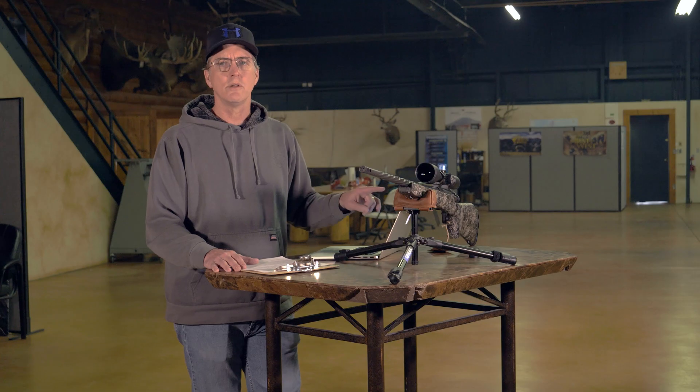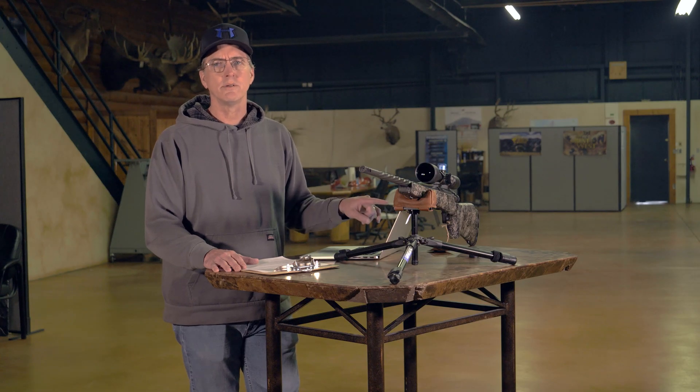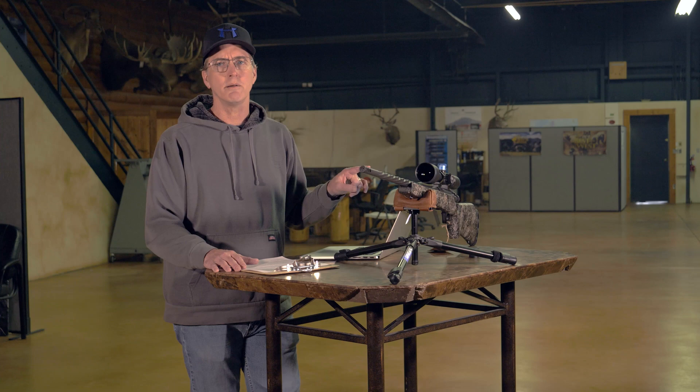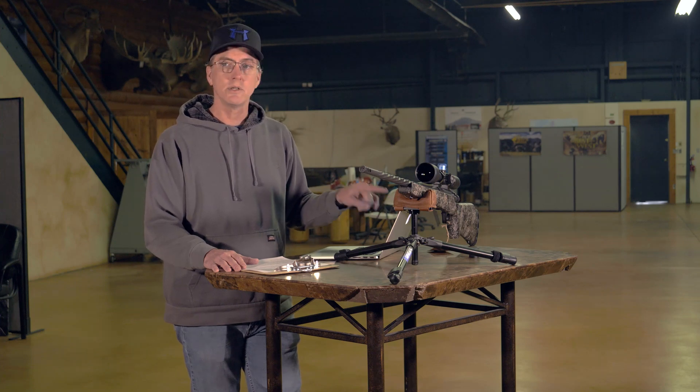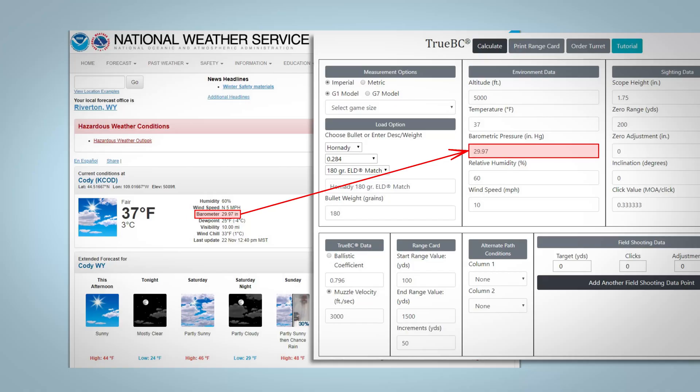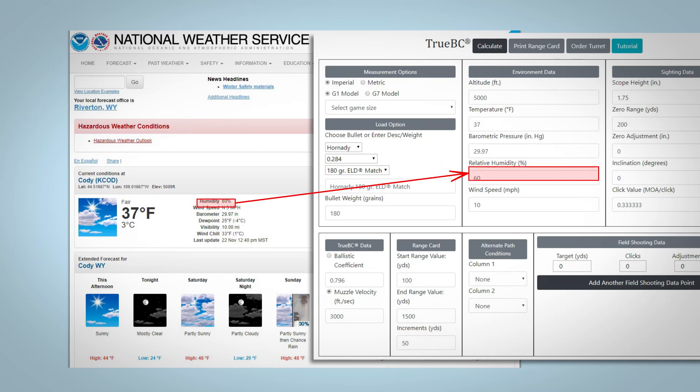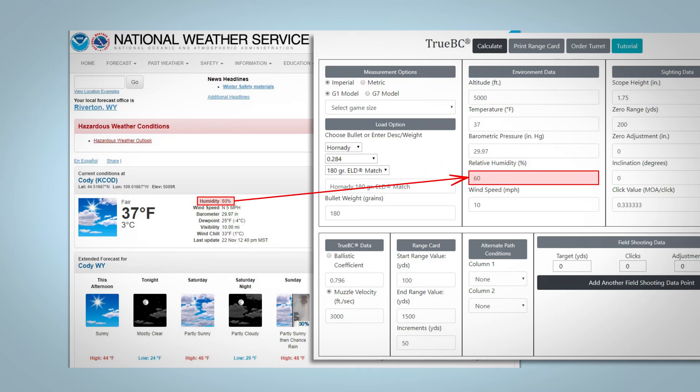Just a note on the environmental data: at a minimum you need the altitude and temperature, but to get more accurate data, pull up a weather app and find your barometric pressure and relative humidity.